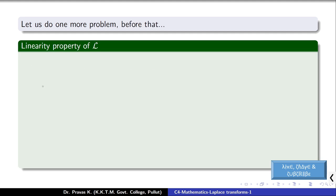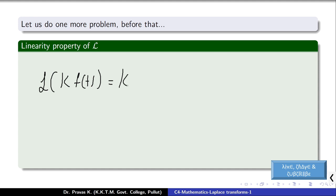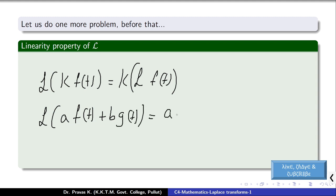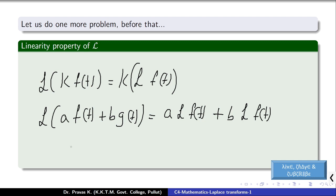Before the next problem, we go through the linearity property of the Laplace transform. It states that L{k f(t)} = k L{f(t)}, where k is a constant — meaning constants can be taken outside. Also, L{a f(t) + b g(t)} = a L{f(t)} + b L{g(t)}. This allows us to split and scale Laplace transforms of combinations of functions.